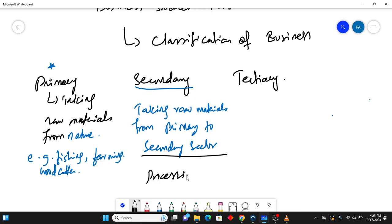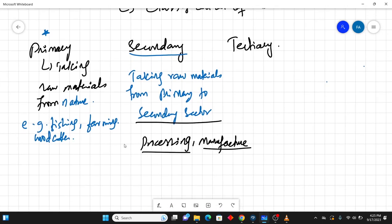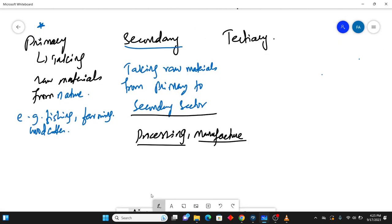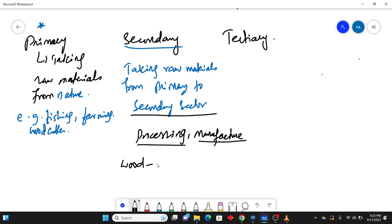Processing of what? The material taken from primary sector. And second is manufacturing. You manufacture the raw material that you have taken from the primary sector. Let's suppose you have taken wood from primary sector. Now you have turned that wood into a table. So this process will be done by the secondary sector and the first is done by the primary sector.